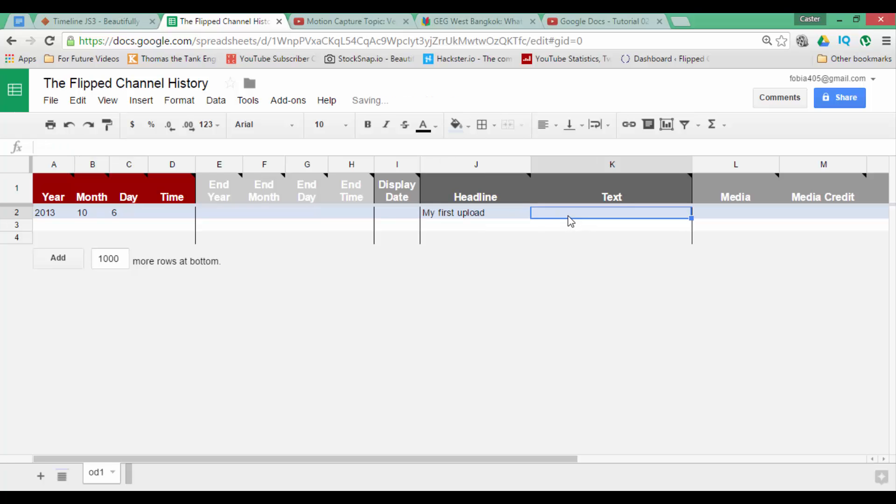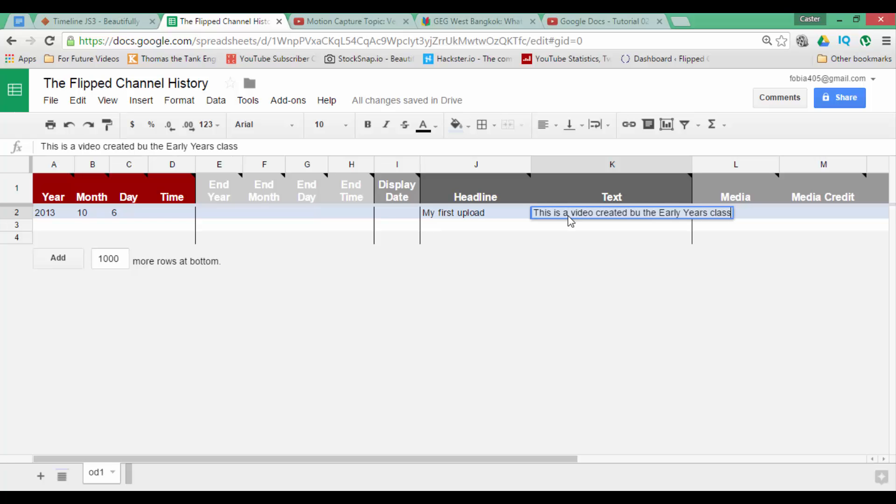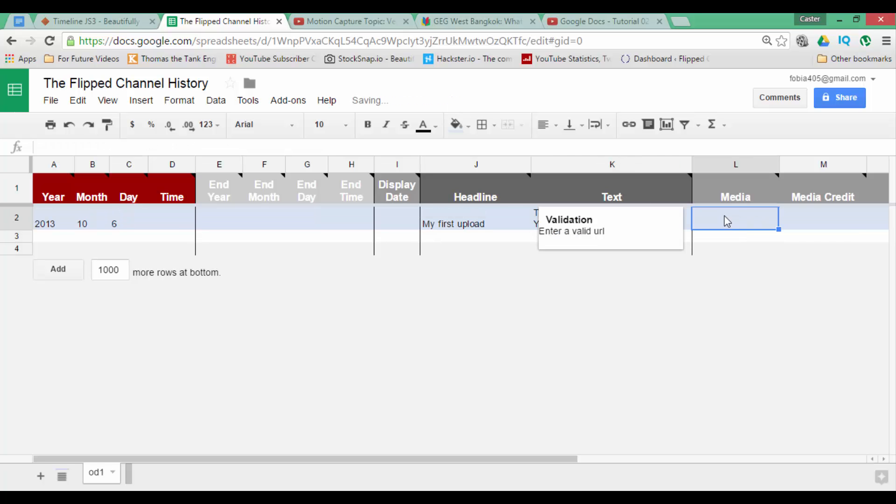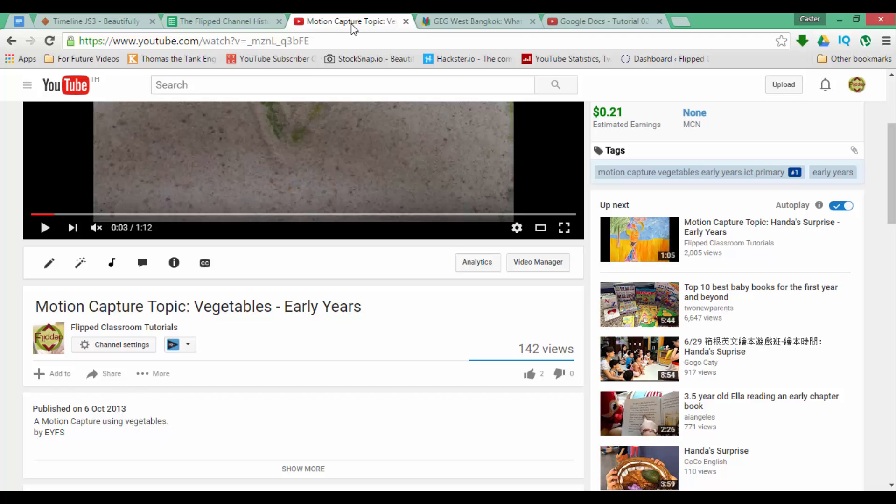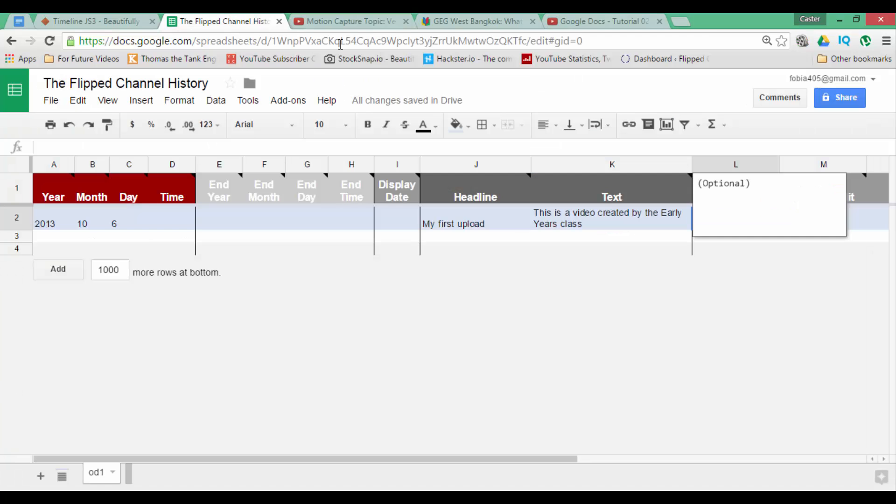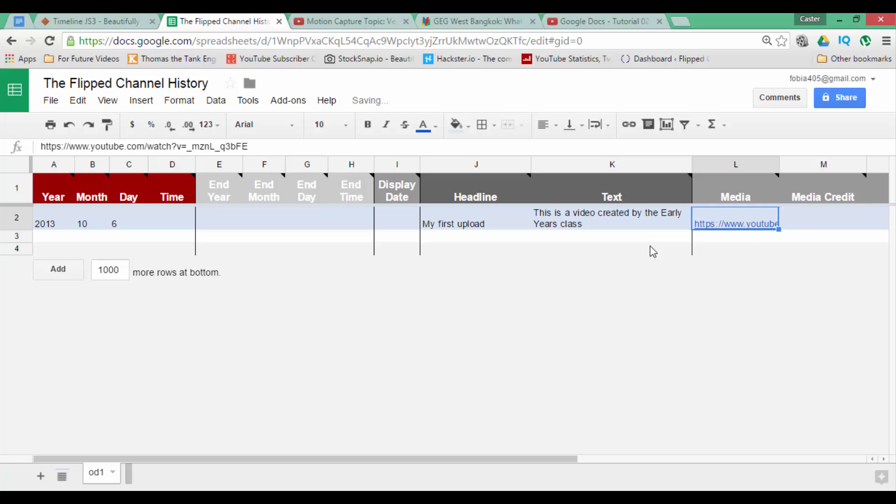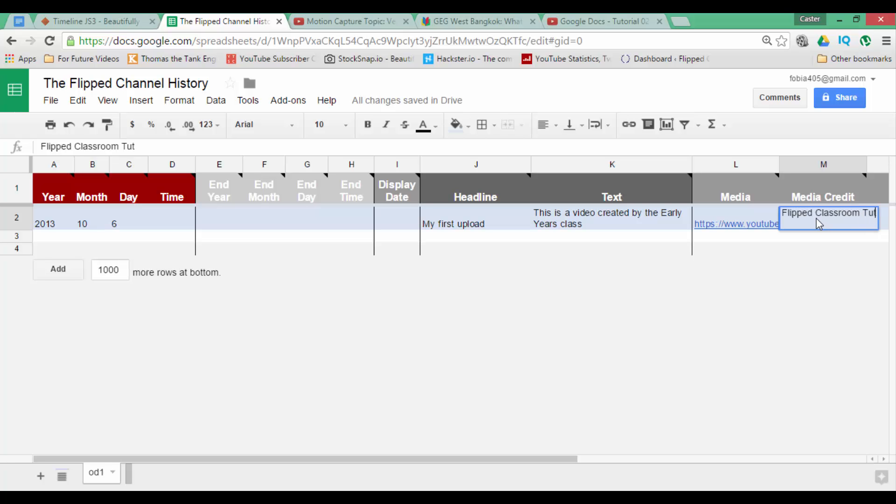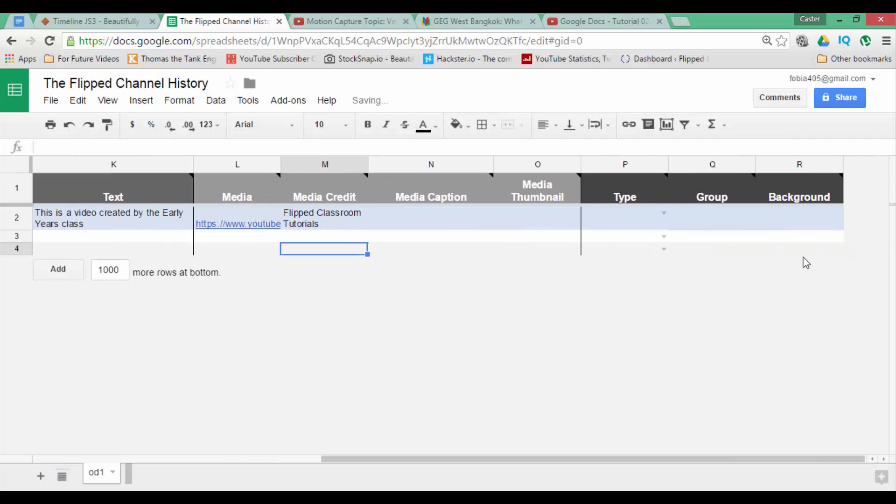The text, this is a video created by the early years class. We can now also add the actual media. So what we do now is we simply copy the URL and paste. We are also going to credit this to flipped classroom tutorials. Make sure you always credit your sources, very important.